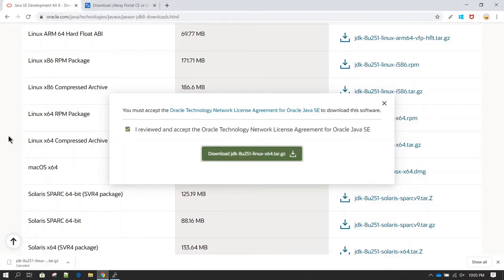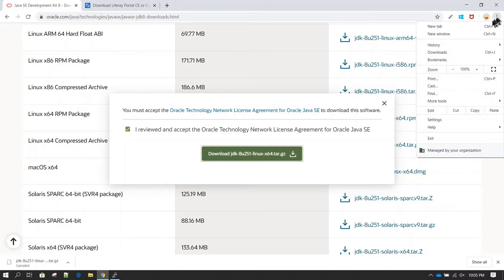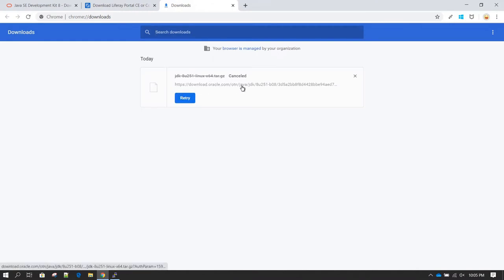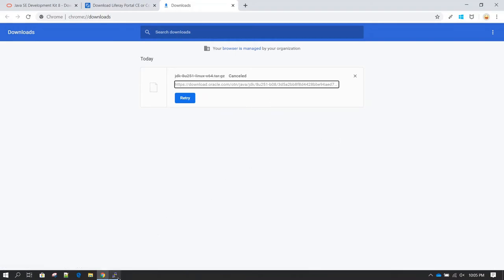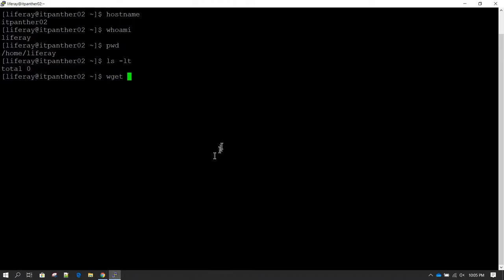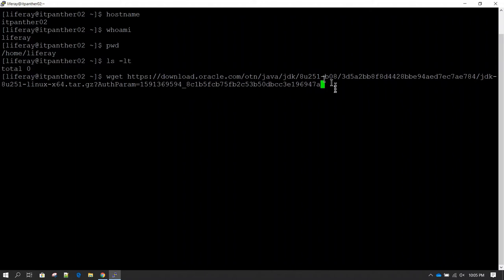If you go to Chrome settings and then go to Downloads, you should be able to see the software we were trying to download — we cancelled it. From here you can see the complete URL from where the software was being downloaded. Right-click and click 'Copy link address', then on the server type wget followed by the complete URL.